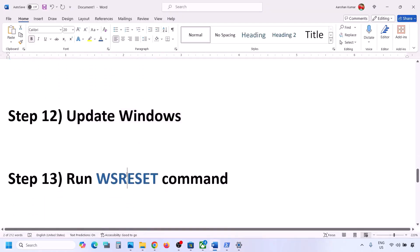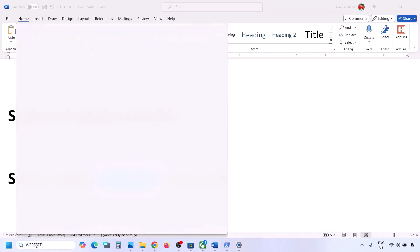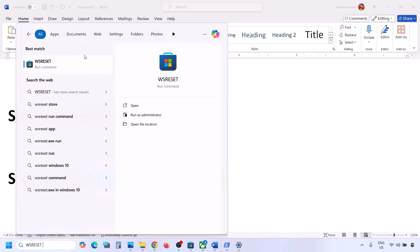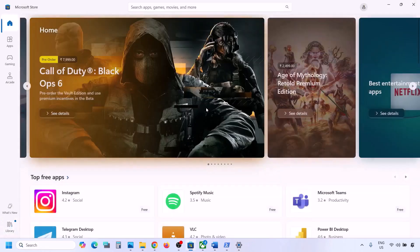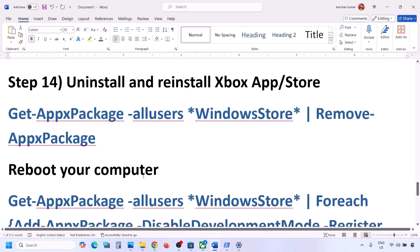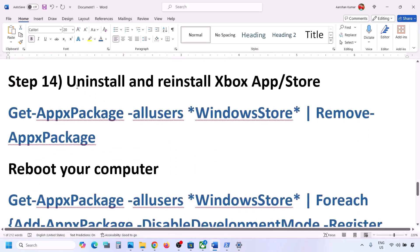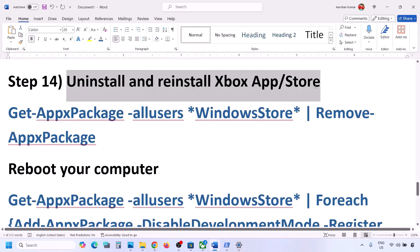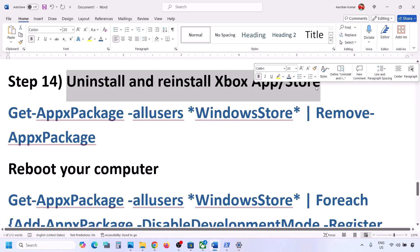The next step is to run the WSReset command. Type WSReset in the Windows search box, click on WSReset, and it will open Microsoft Store. Then check again.